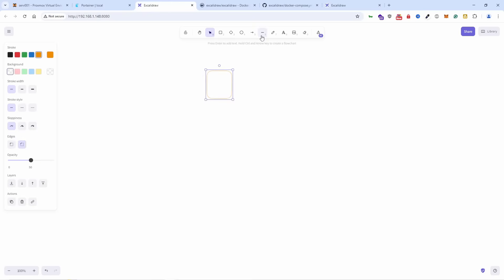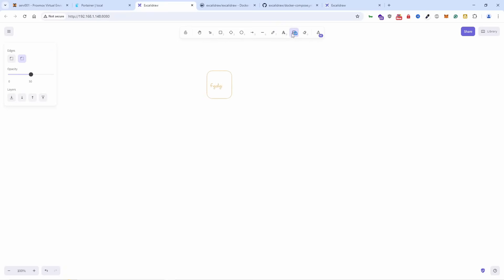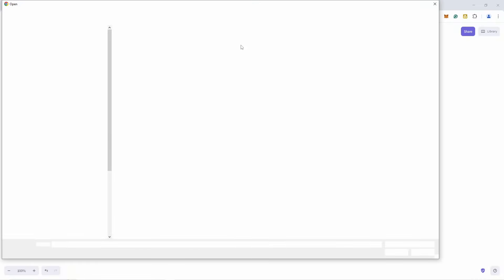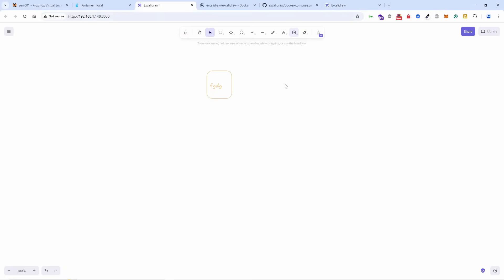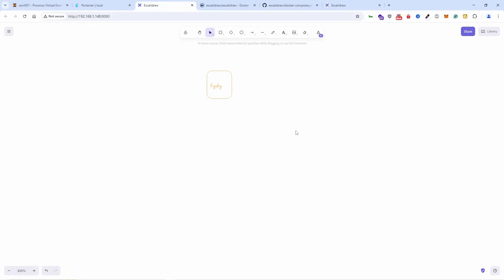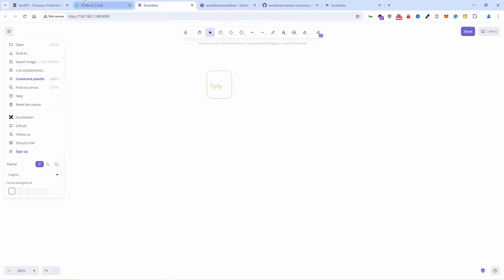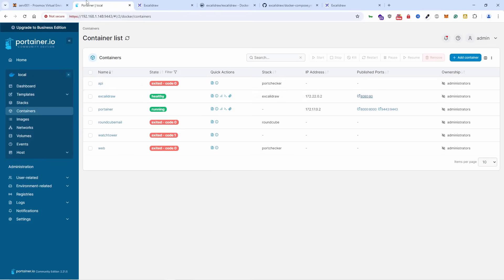You can actually add text as well if you want, you can add images. You also have AI tools, frame tools, web event, laser pointers, text diagrams. There's a lot of things you could do, and you can actually create a whiteboard to code as well. This is quite nice. It's free, open source, and you can run it on your local machine.